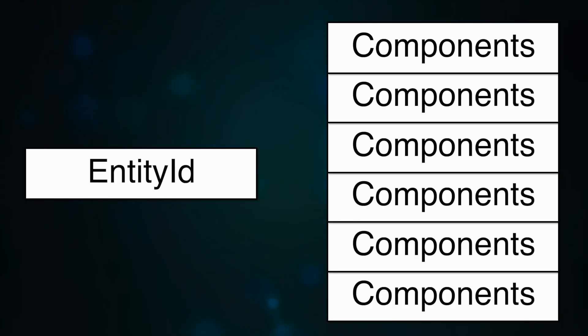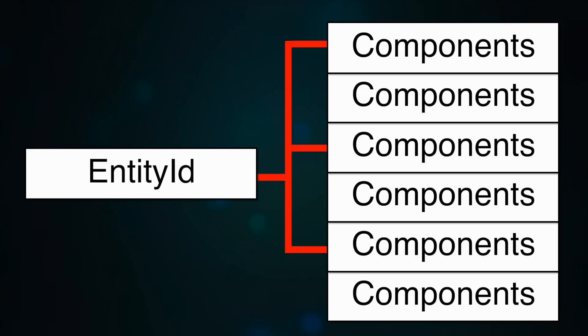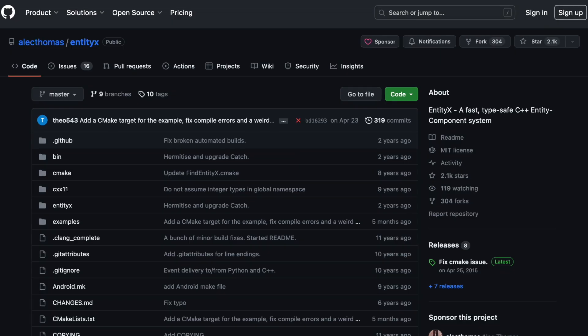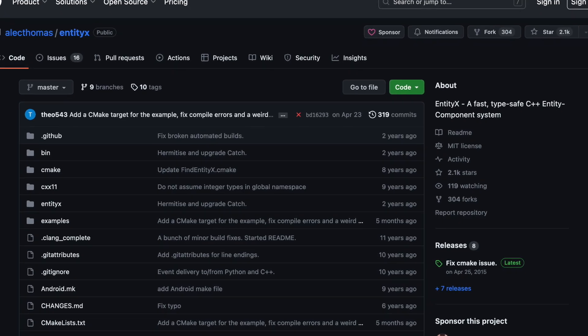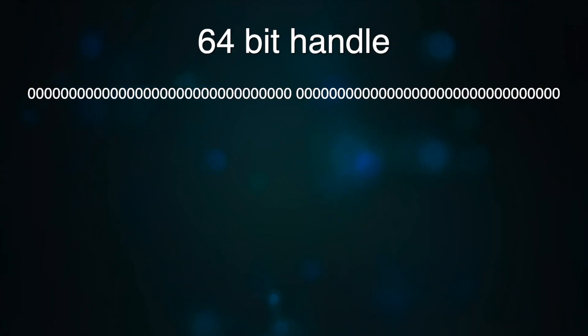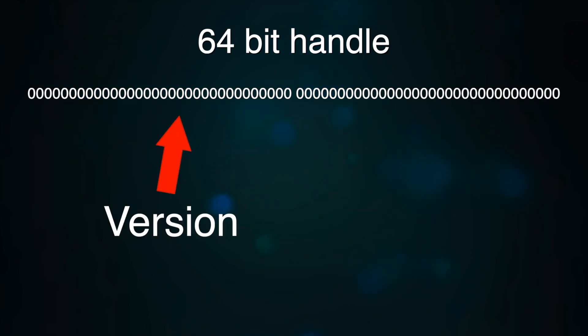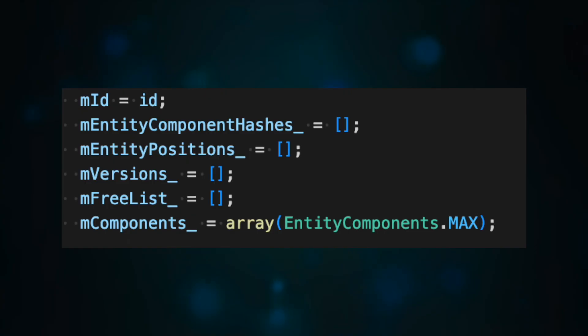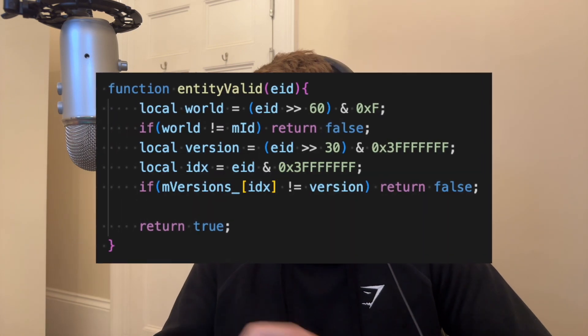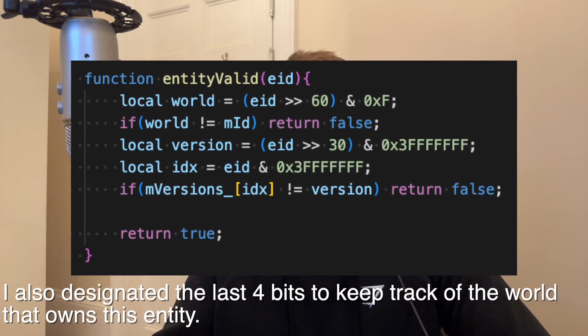With an entity component system, an entity is really nothing more than just a handle into a sort of database of its components. I'm basing part of the implementation on a library called EntityX, which I've used previously. The way that the entity handles work is that you essentially split the handle into two distinct parts: the version part and the index part. You would then maintain two lists for your entities — one is a list of versions and the other is the actual entries of the entities. The whole point of the version handle system is to check if your handle is still actually valid.